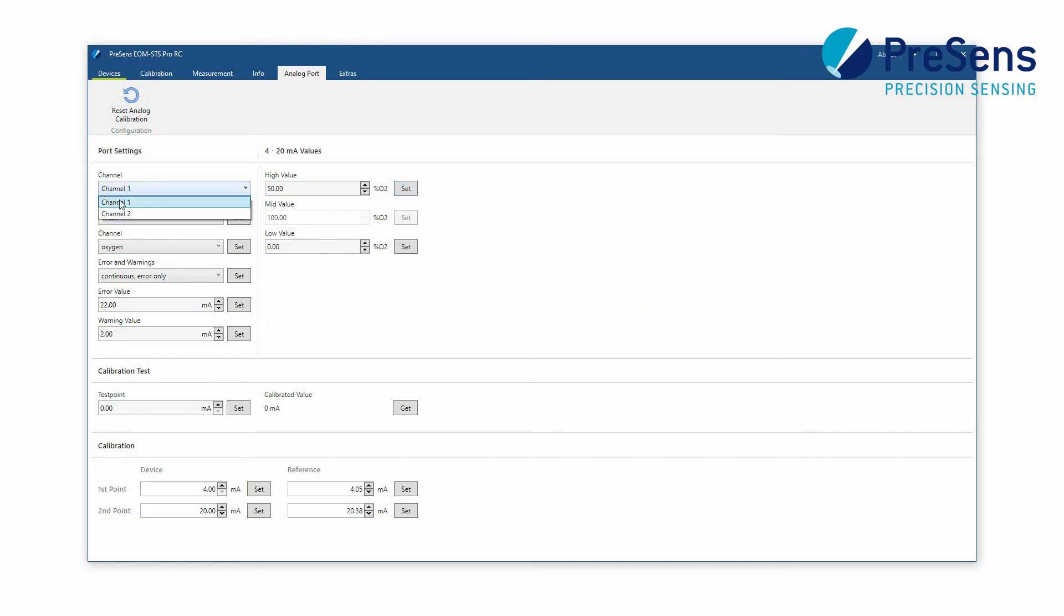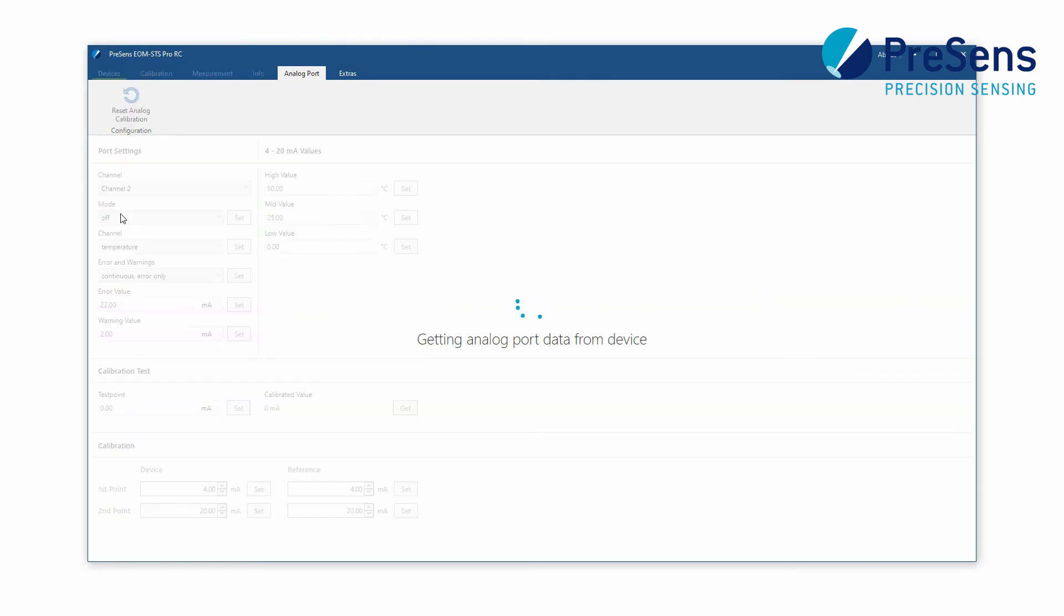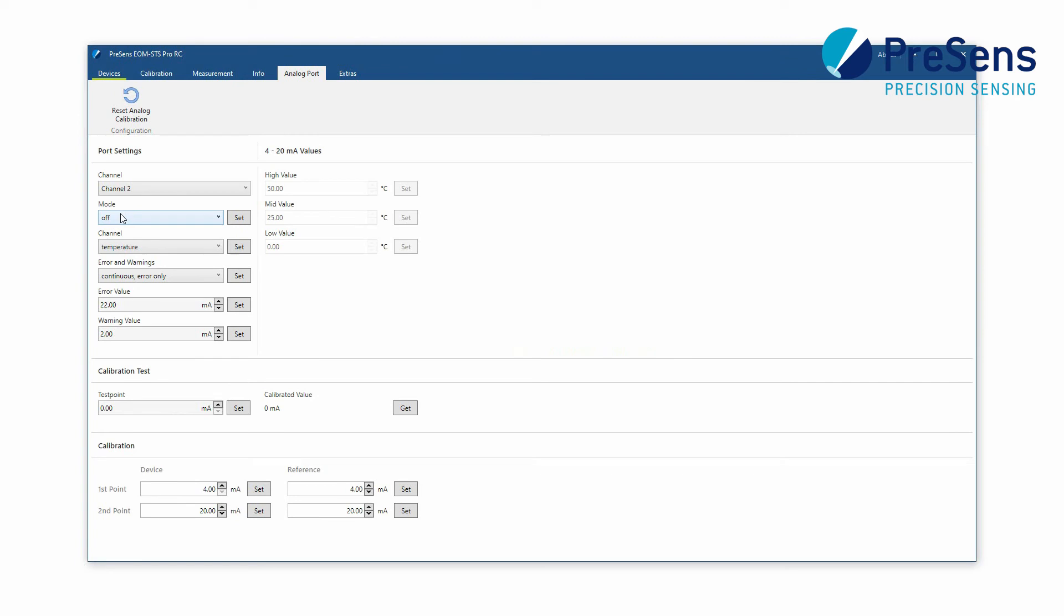Then change to channel 2. Now we select temperature for the output. Again choose the output mode and adjust the 4 to 20 mA value settings.